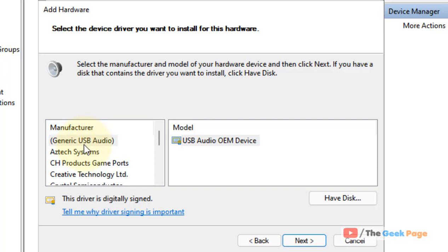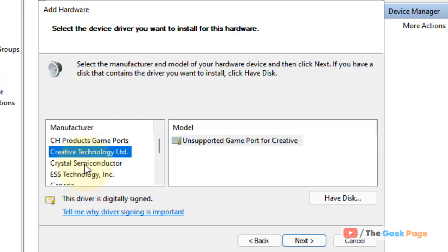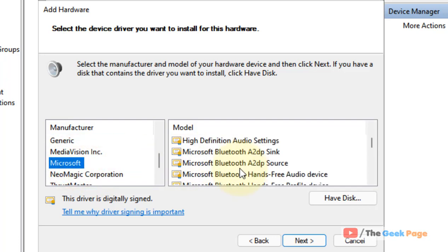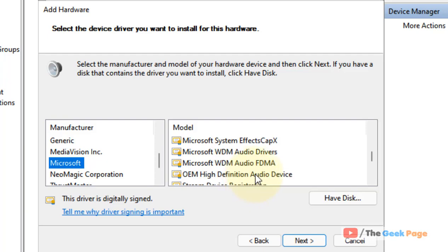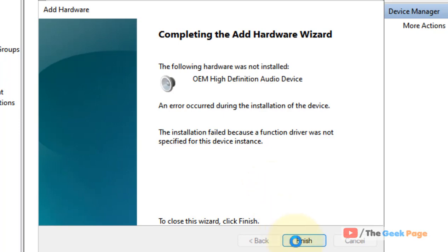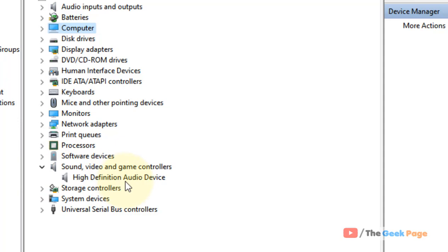Select the manufacturer available for installation. For example, select Microsoft and choose the High-Definition Audio Device. Click Next, then Next again. Once finished, you can see that the device has been installed.